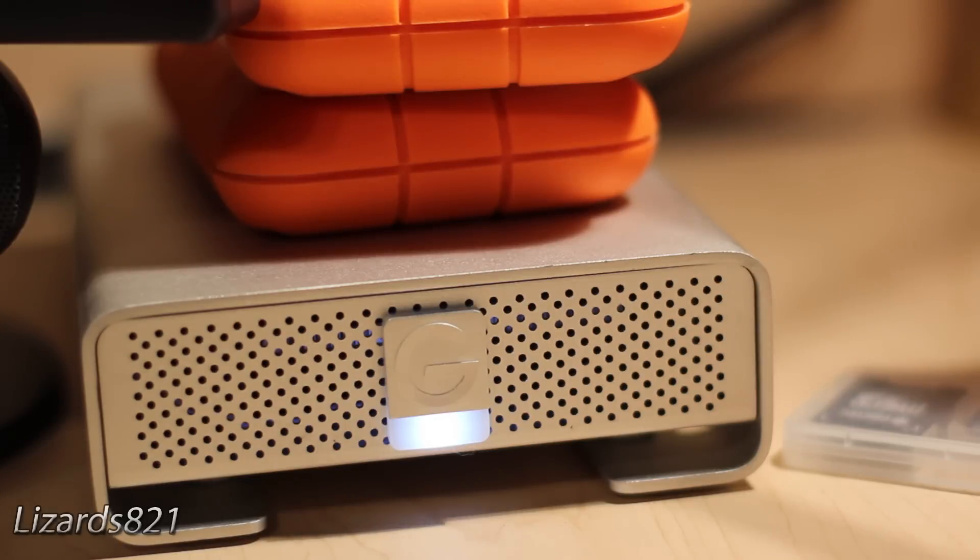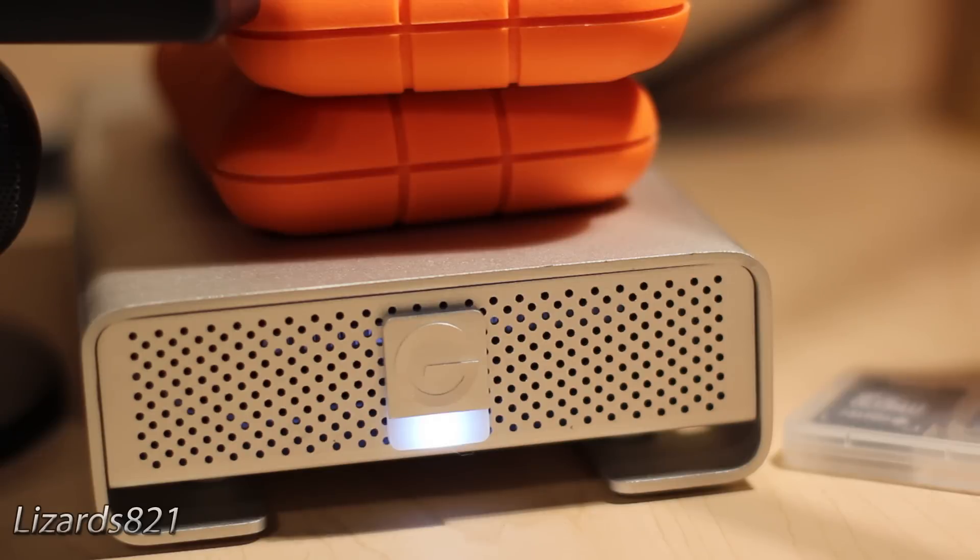So I decided to finally add in my G drive, so I had three drives daisy chained to each other, all running off this one adapter.